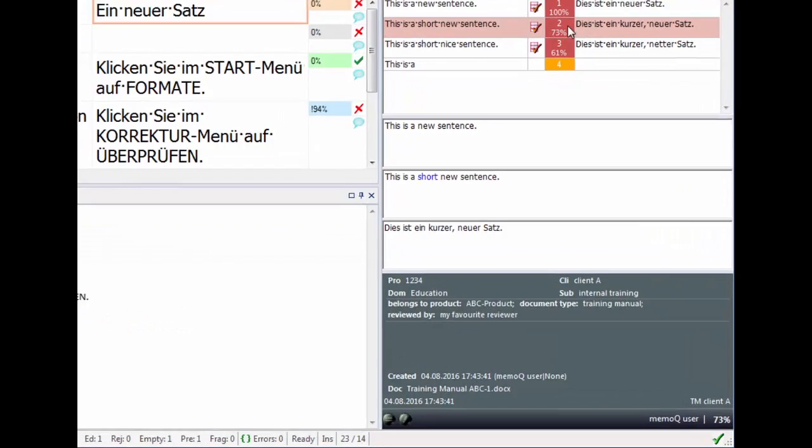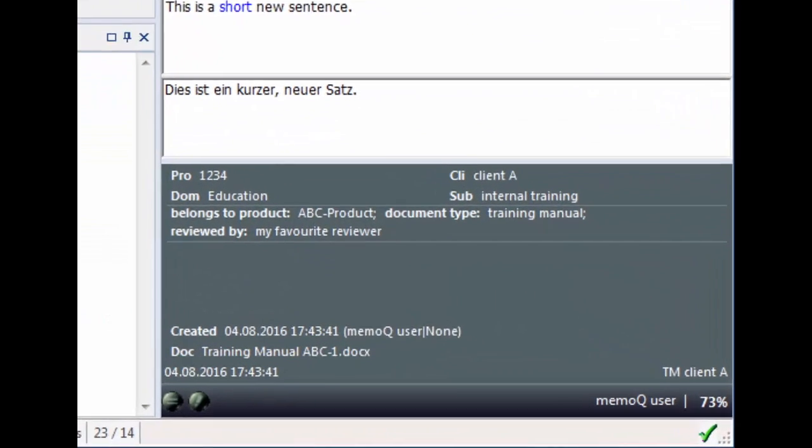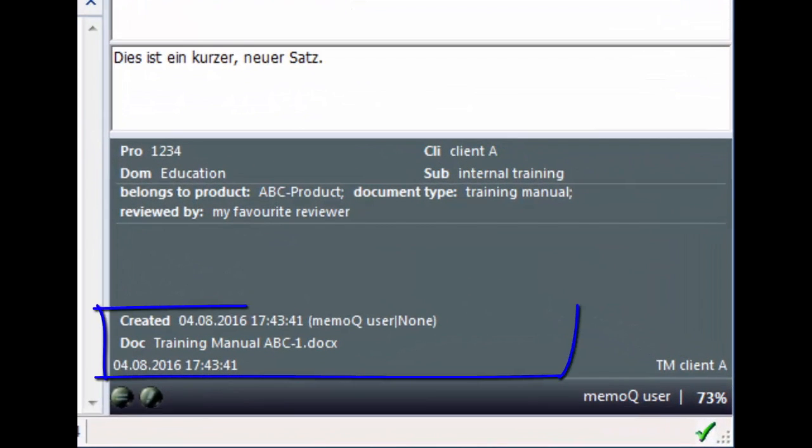In addition to the sentences, MemoQ stores some metadata in the TM, like the name of the document where the segment came from or the date and time when a segment was saved.